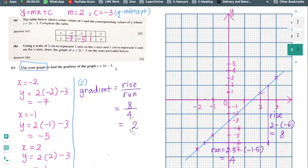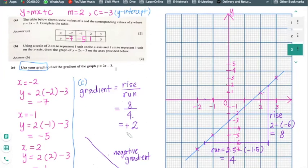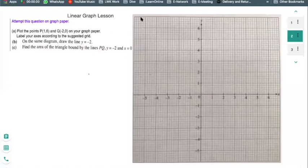Since the line is upward sloping, the gradient is positive. Only when the line is downward sloping would the gradient be negative. That answers parts A, B, and C of this question — completing the table, drawing the graph, and showing the working for rise over run. Now we'll try a different kind of linear equation and graph question.